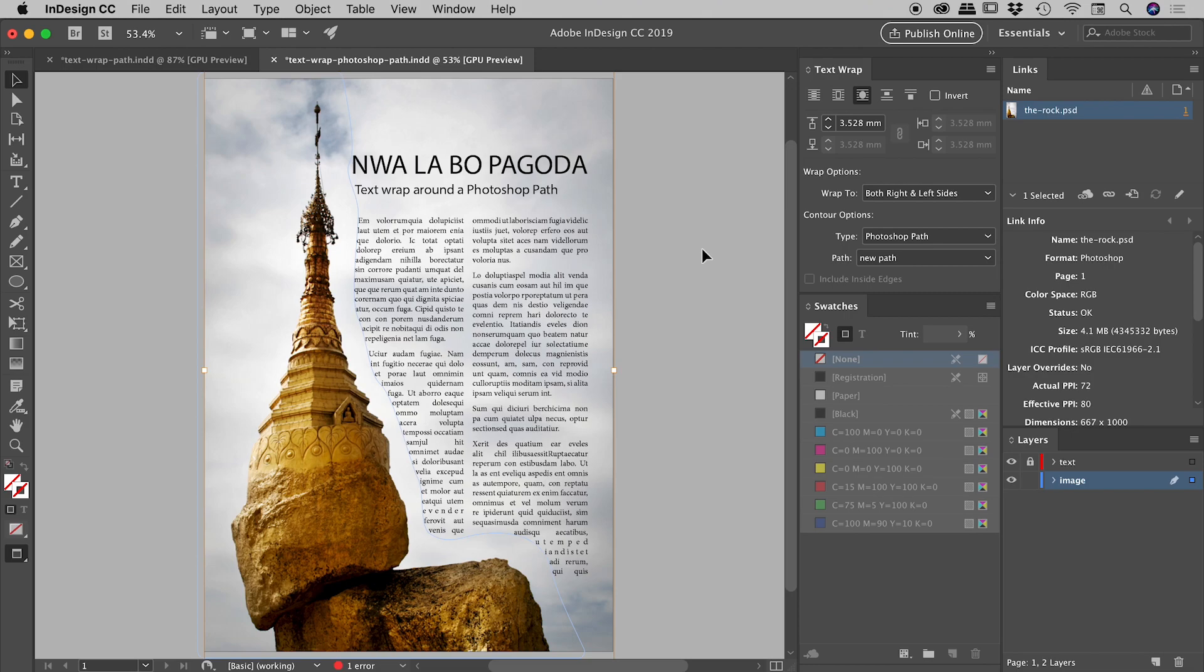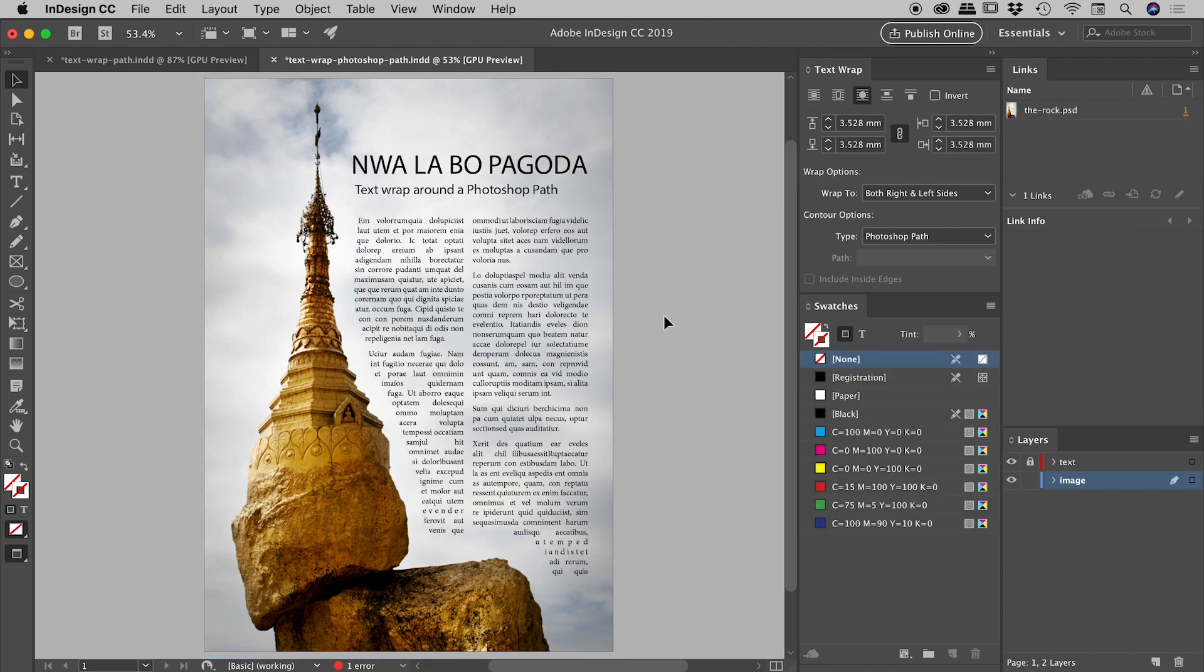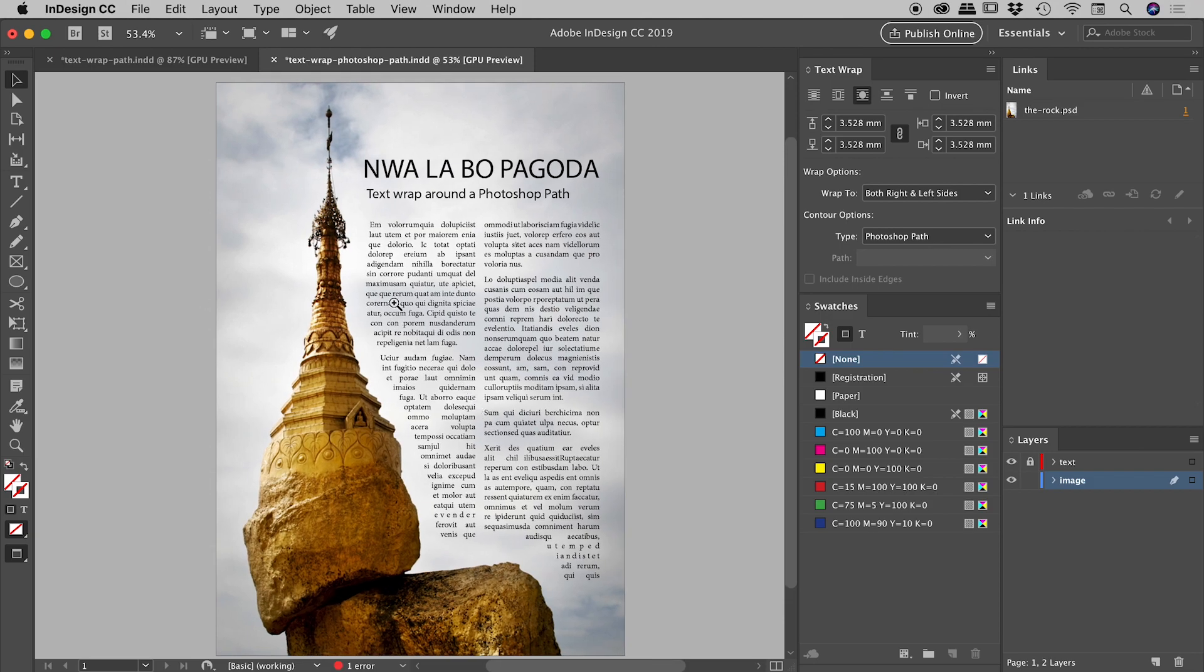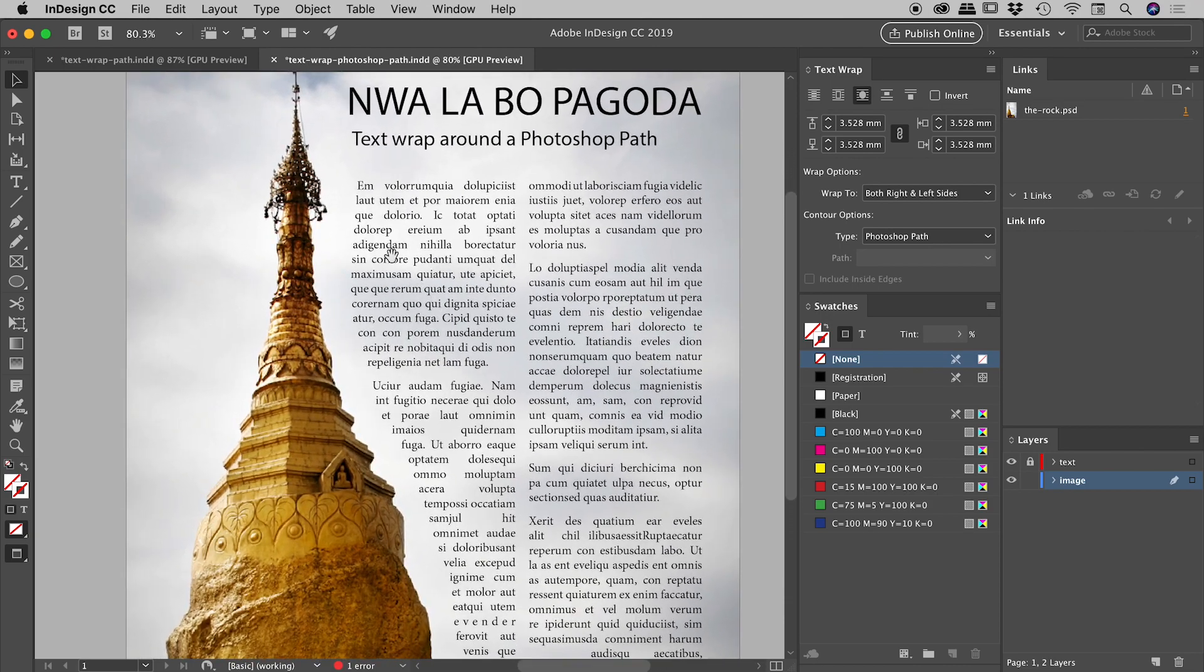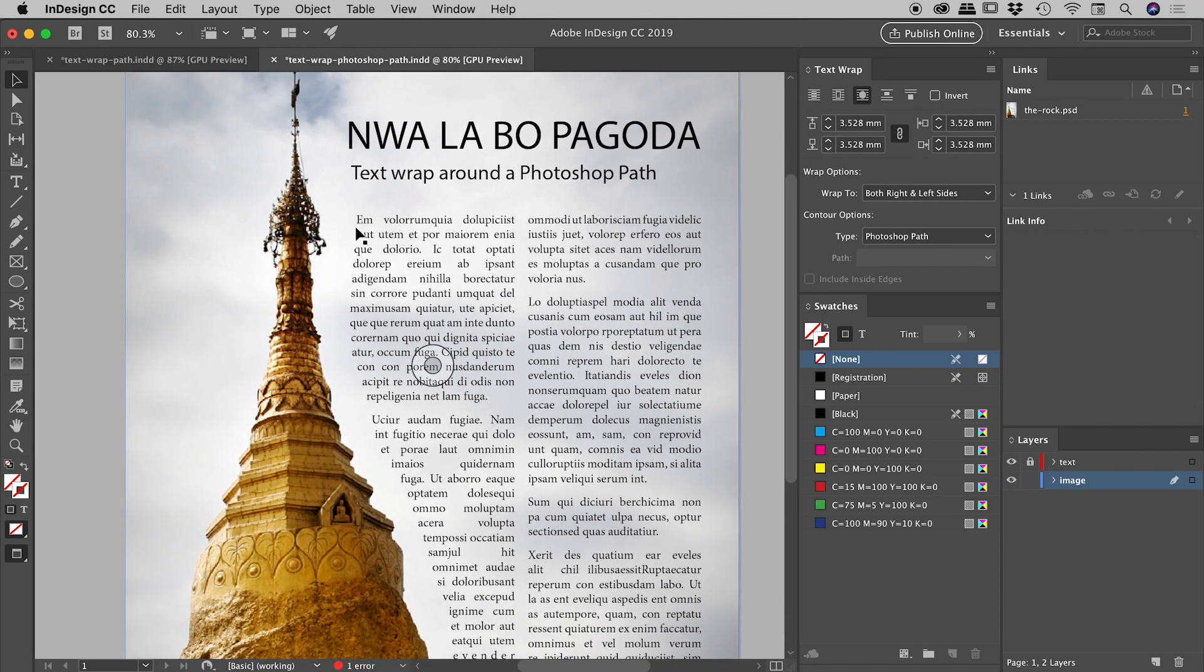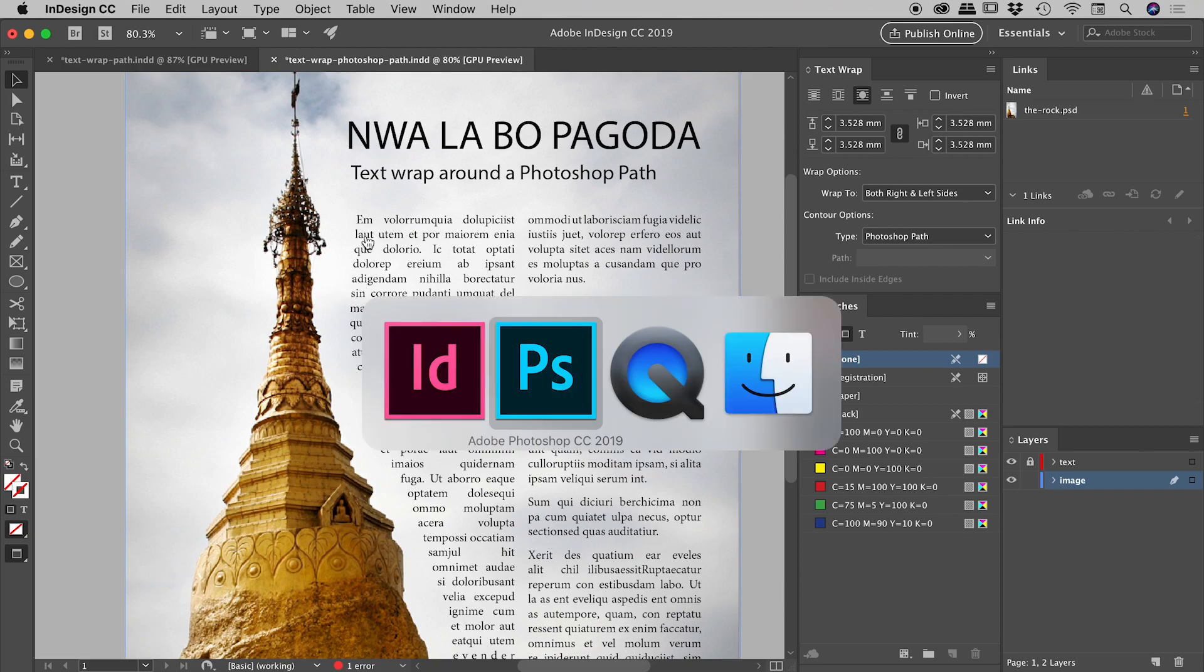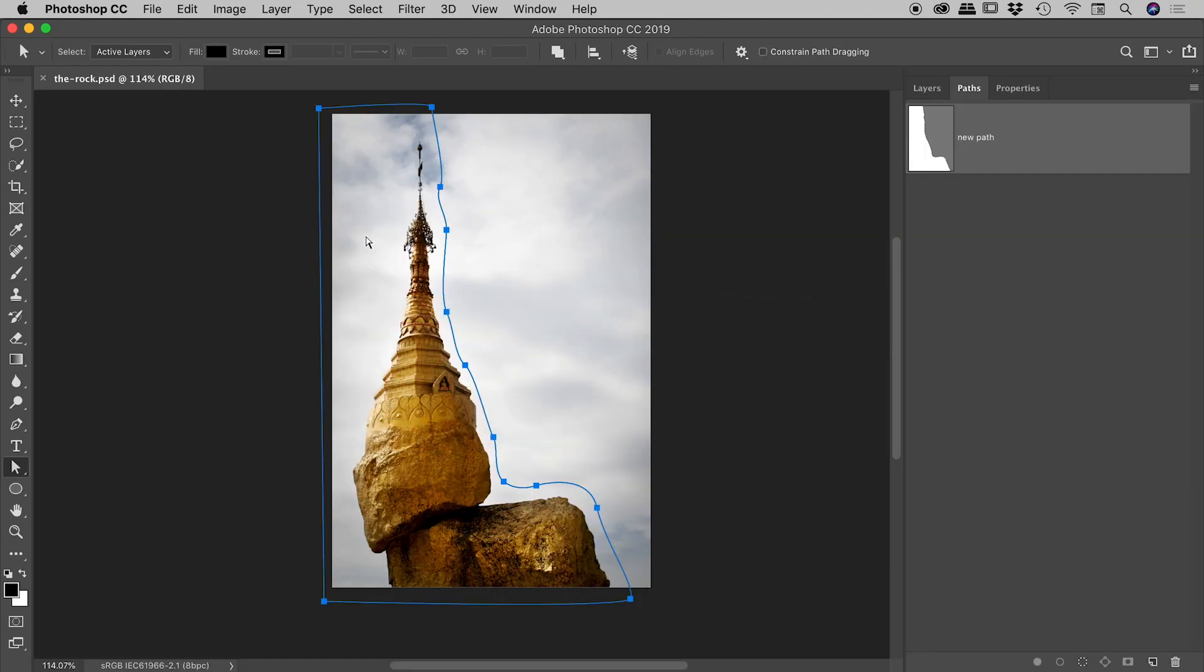So we have a live Photoshop document in here, so there's a live link between these two files. So we can easily change that Photoshop file at any stage, and that will update here inside of InDesign. So for example, let's say I wanted to change the curve of the path just through here.